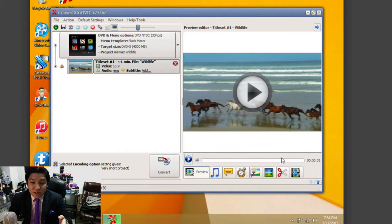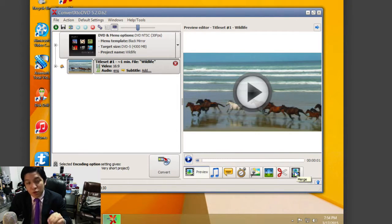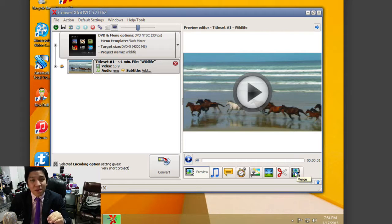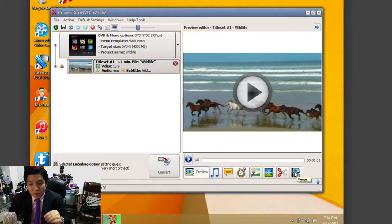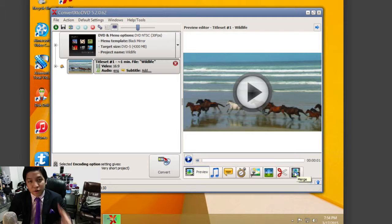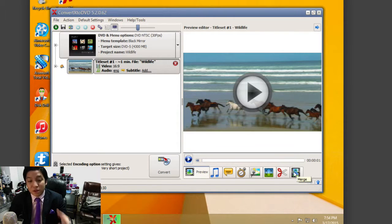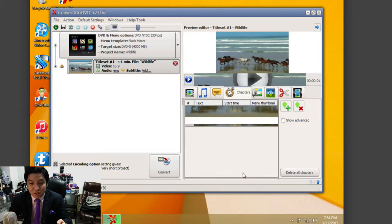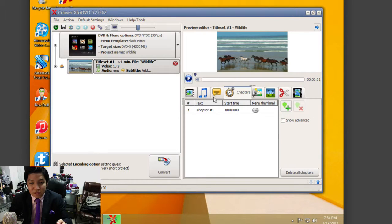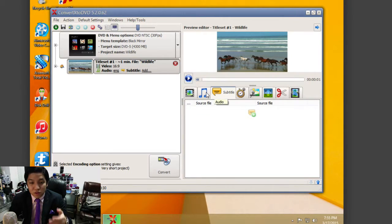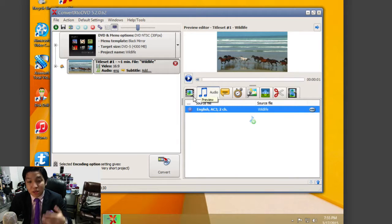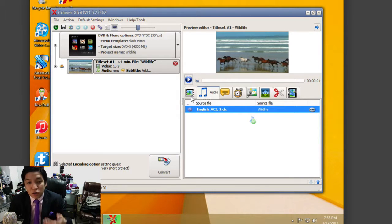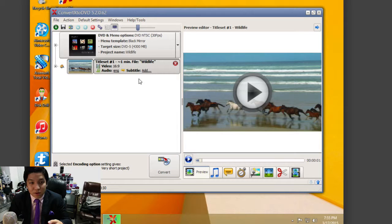The great thing about ConvertX to DVD is it has great editing tools built in—you can cut and merge clips. For example, if you're making a home DVD, you can edit things before converting the final video into a DVD-compatible format. You also have options for image settings, adjusting chapters, subtitles if you have them, adding audio tracks or music, and you can go back to the main preview.